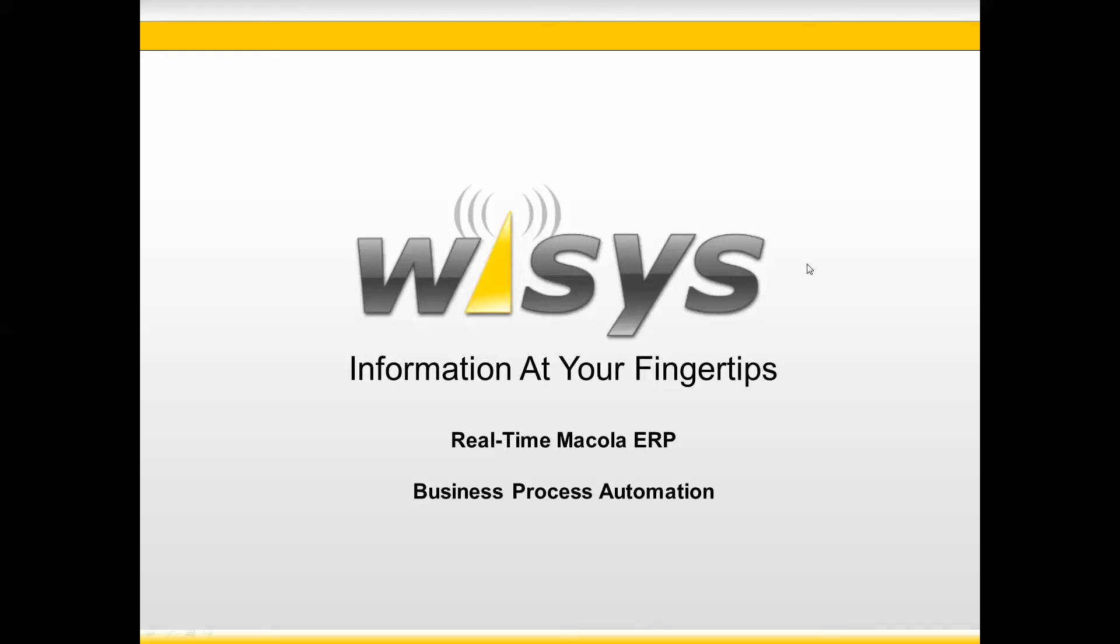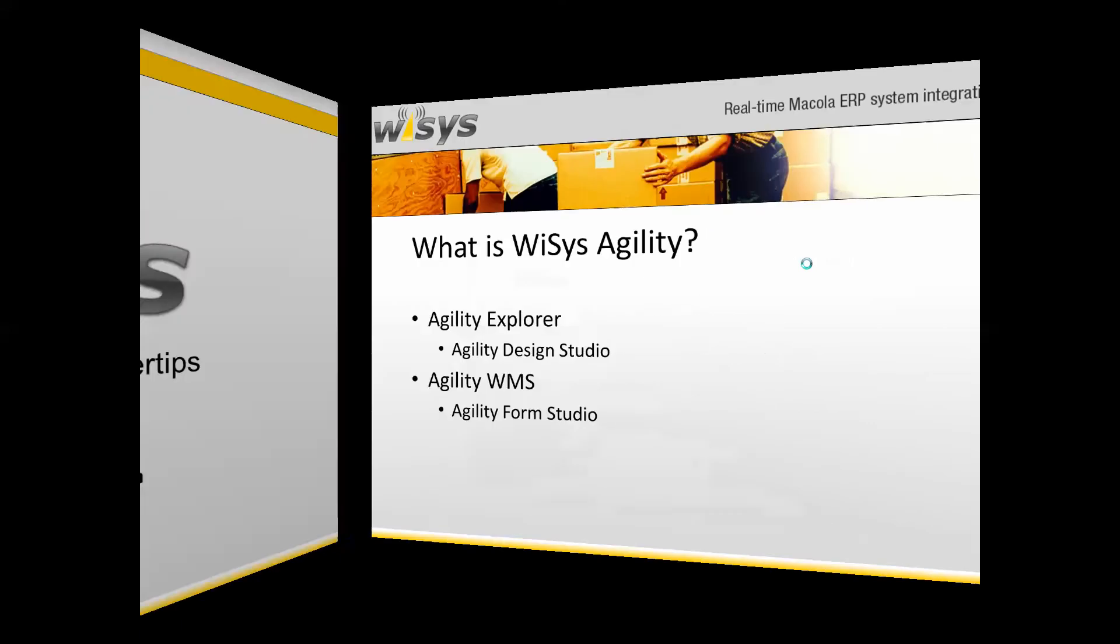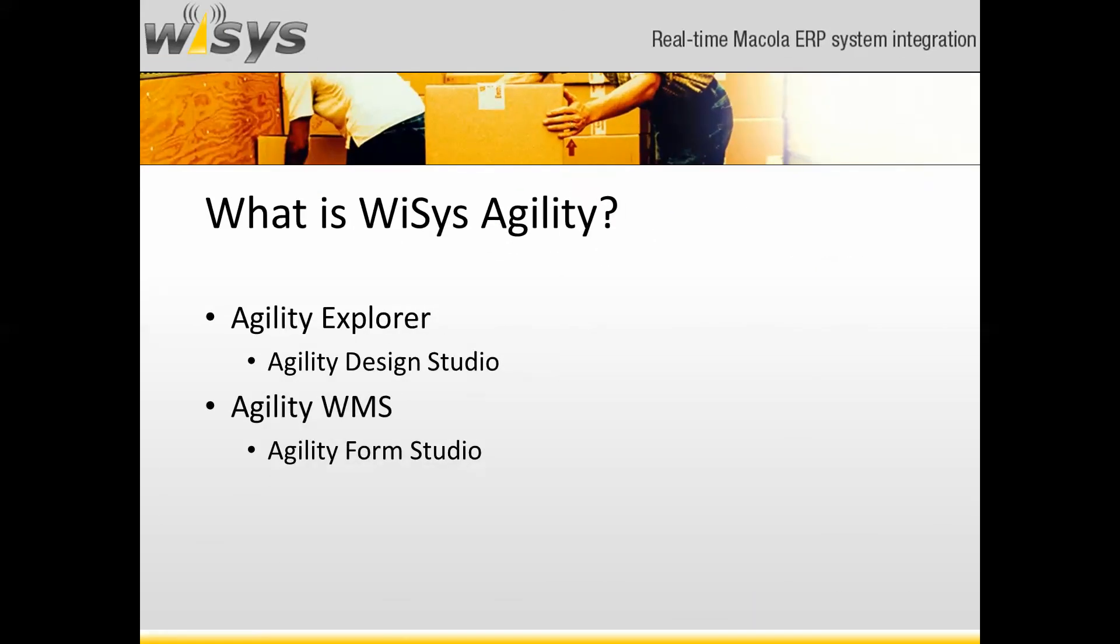We're going to take a deeper look here into the Agility applications, Agility Explorer and the Agility Design Studio. So Agility Explorer is built with the Design Studio and the Agility Warehouse product. The WMS applications are built with Agility Form Studio. Let's go ahead and get into that.